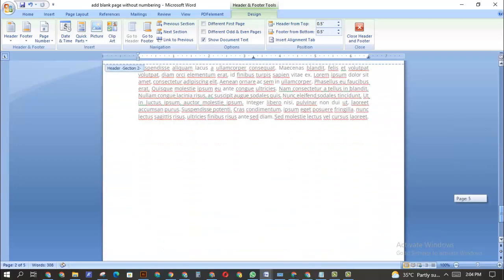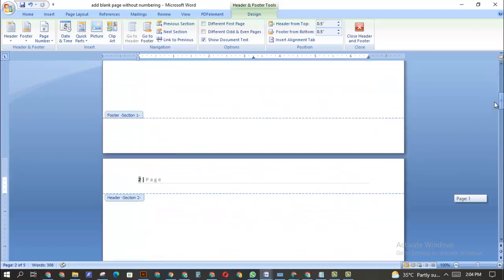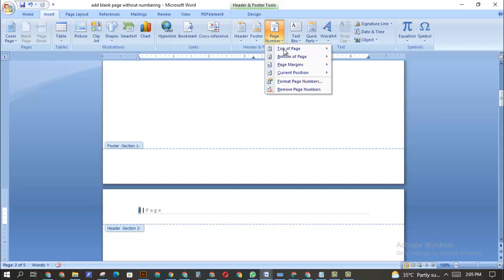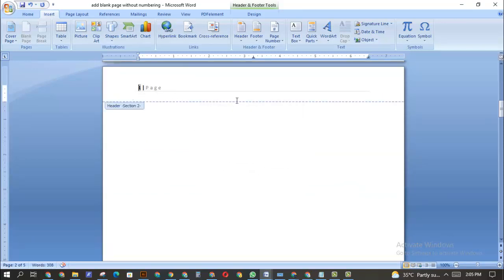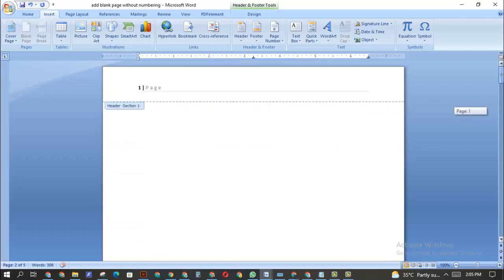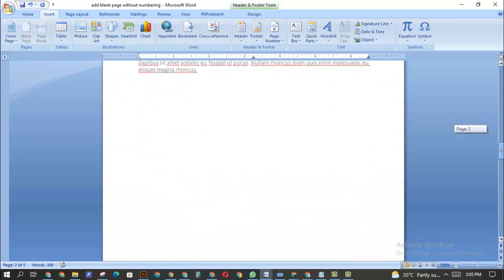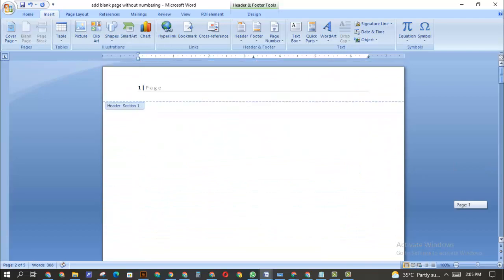Once you've clicked Link to Previous, it may seem that nothing has really changed — we still have page one and page two. Now click on the number two on page two, go back to Insert, click on Page Number, and select Format Page Numbers. Set it to start from page one and click OK. As you can see, I told it to start from page one.